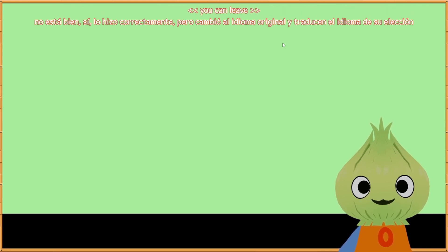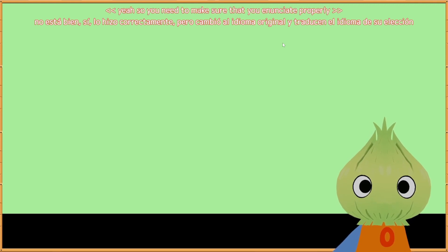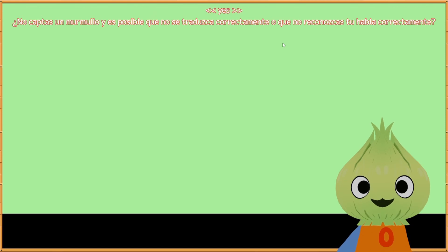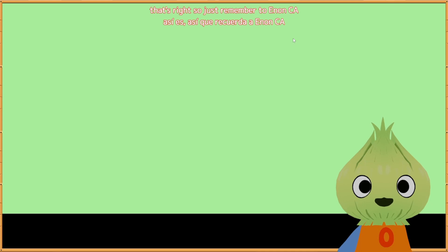You need to make sure that you enunciate properly. If you mumble, it's going to catch your mumbling and may not translate correctly or may not recognize your speech properly. So enunciate. I was mumbling so it was showing mumbled speech — not 'beach,' not 'peach.' So just remember to enunciate. You get the point.